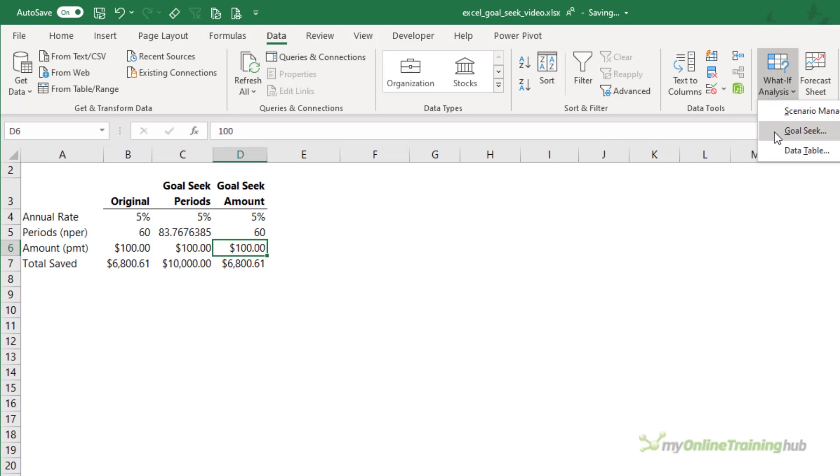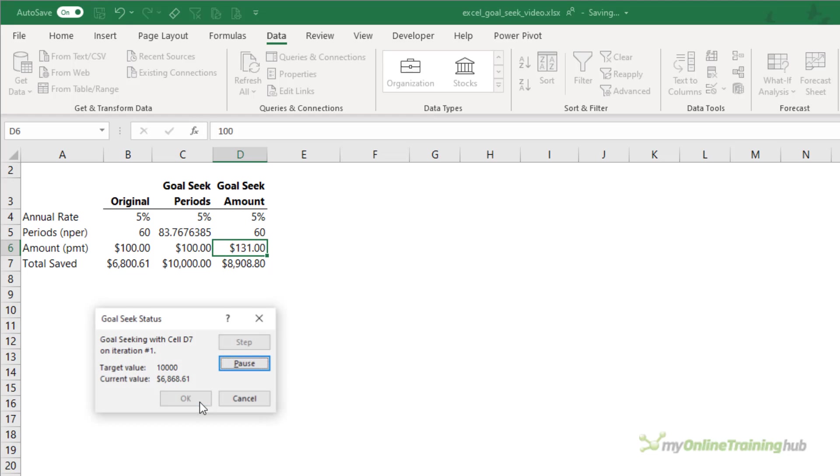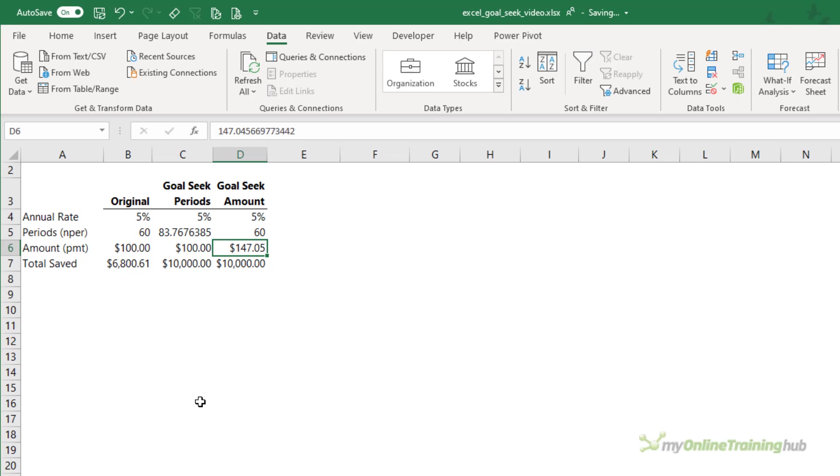So again, What If Analysis, GoalSeek. We're going to set this cell to $10,000 by changing the saving amount. Click OK. And it's found that if they save $147.05 per month, they'll save $10,000 in 60 months,